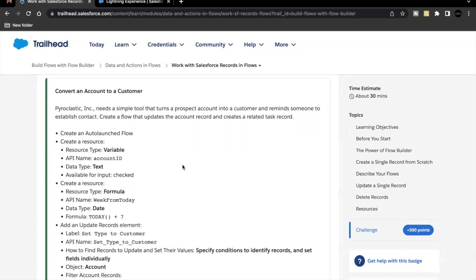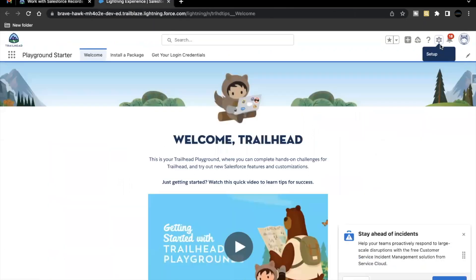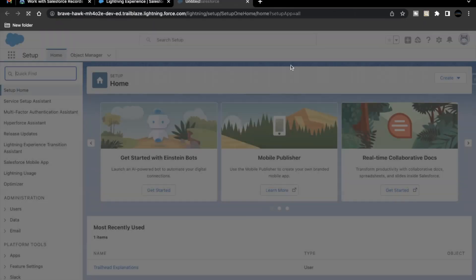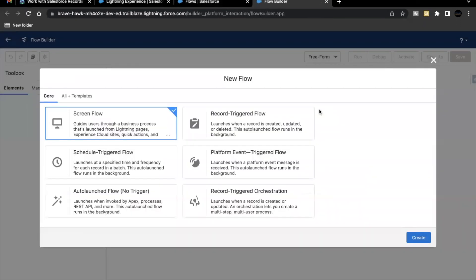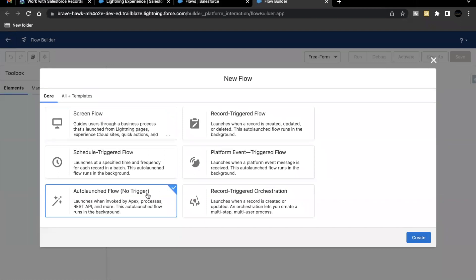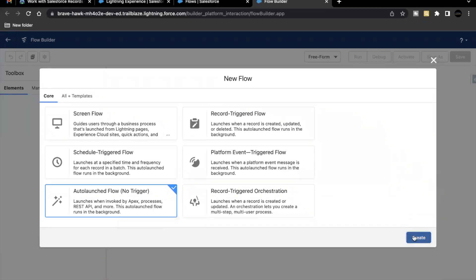Let's quickly launch our Trailhead playground, which I have already done. Let's go to Setup and open our Flows. Click on New Flow. The type of flow we are going to select is Auto-launched. This auto-launched flow does not launch or trigger on its own — it basically requires some other process, Apex class, REST API, or maybe another flow to launch its execution. So here we are going to select this and click on Create.